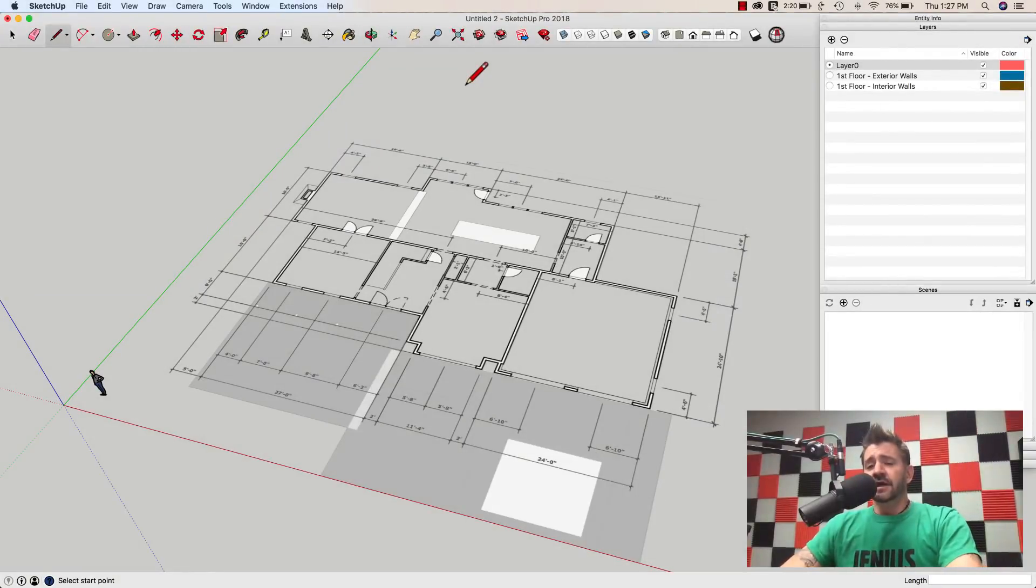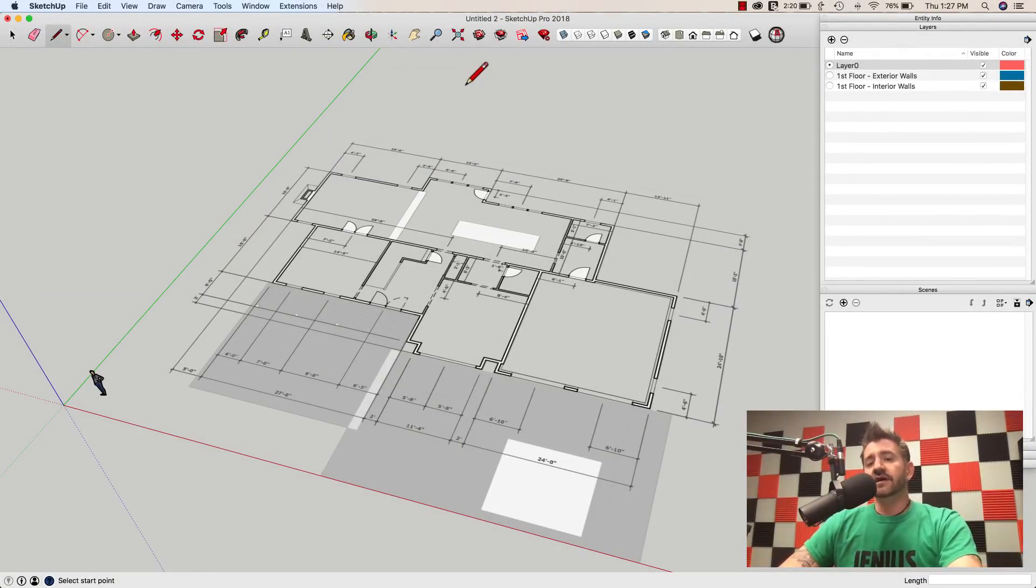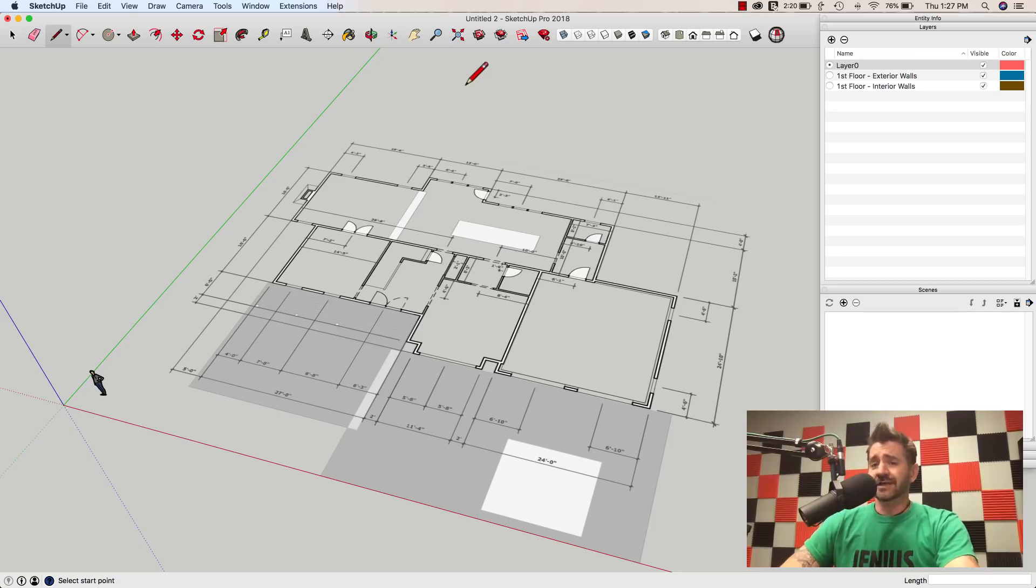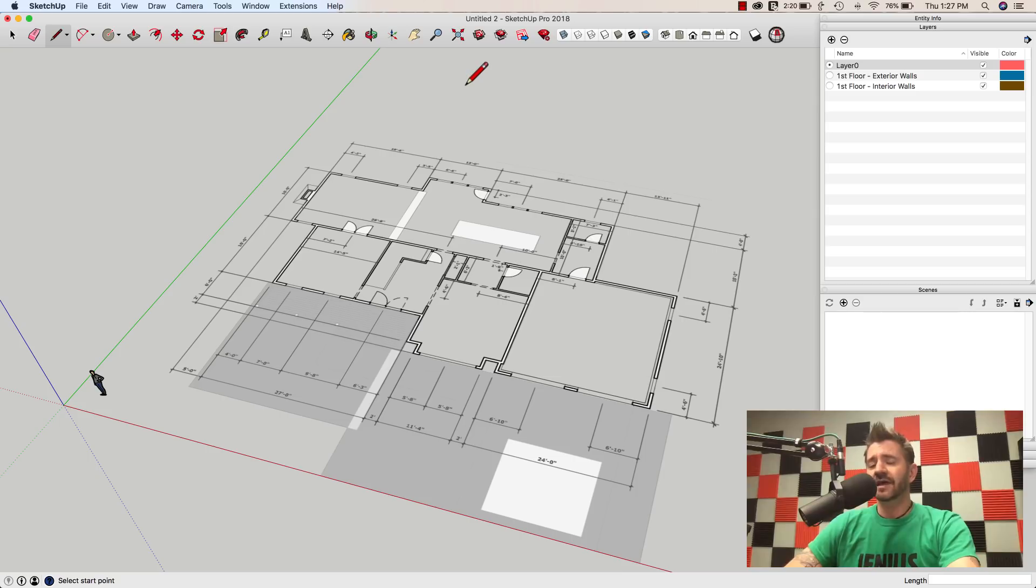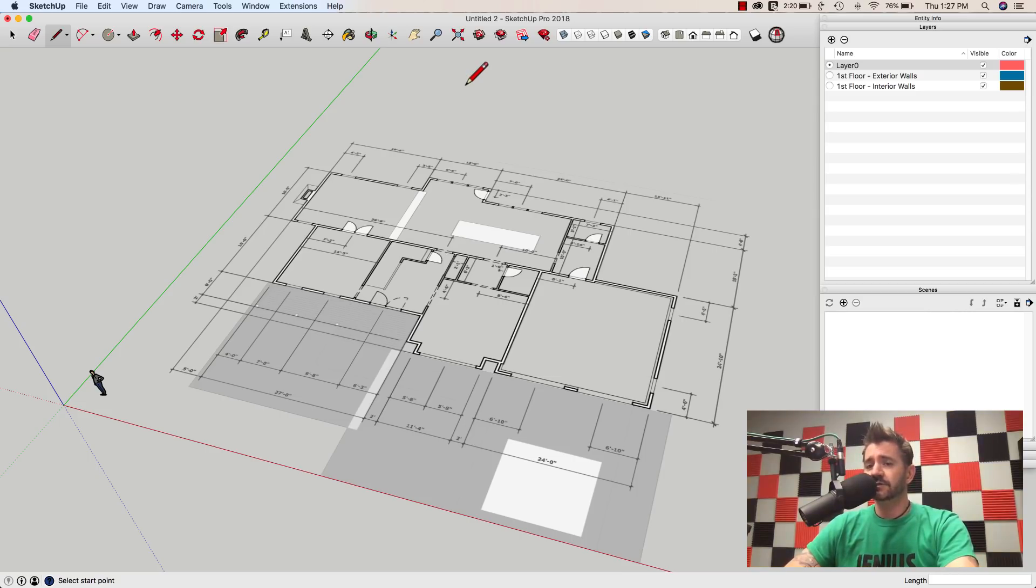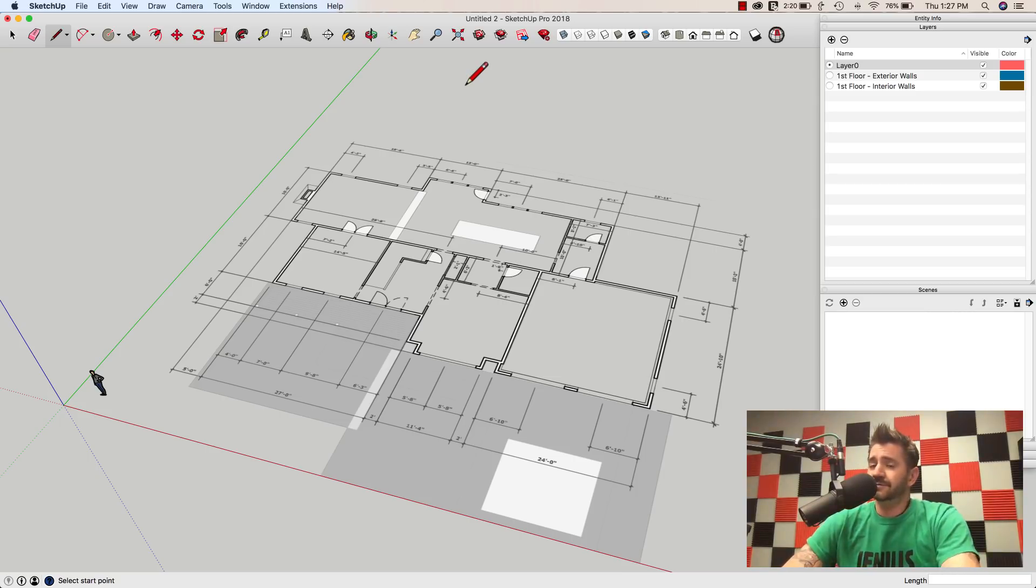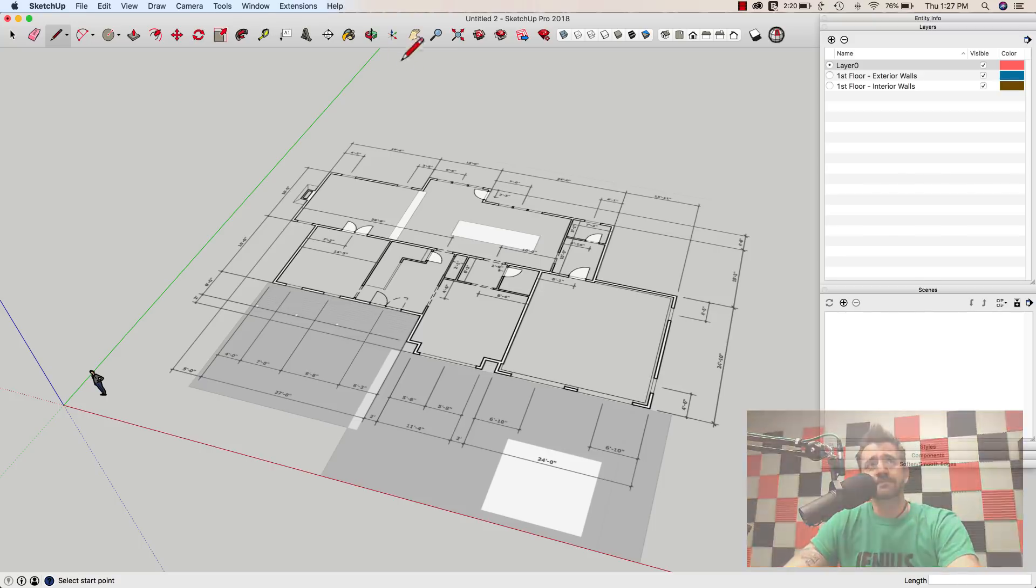Hey guys, it's Aaron. We are in part two of our architectural modeling playlist here, and this time we're going to take the reference image we imported last time and start drawing the exterior walls. Not much more to talk about there, we're just going to hop right in.